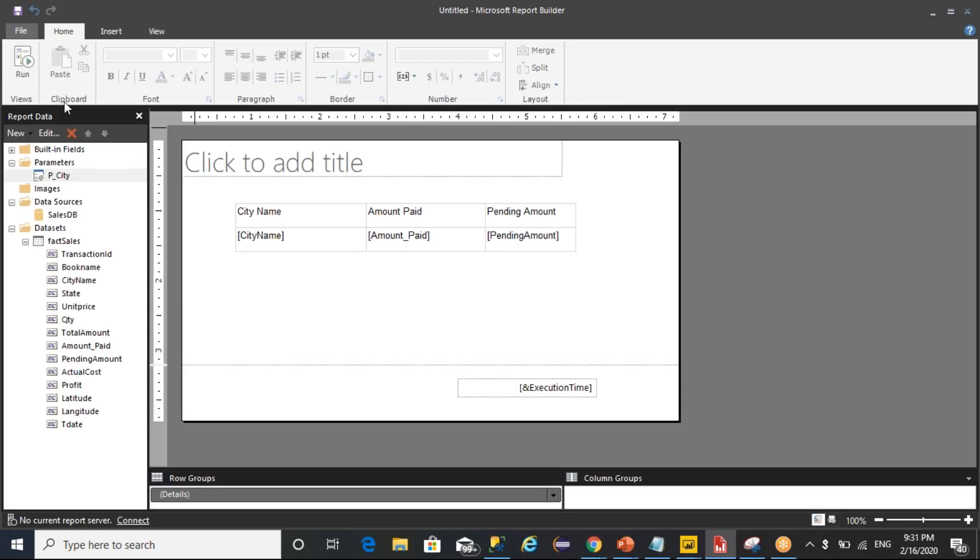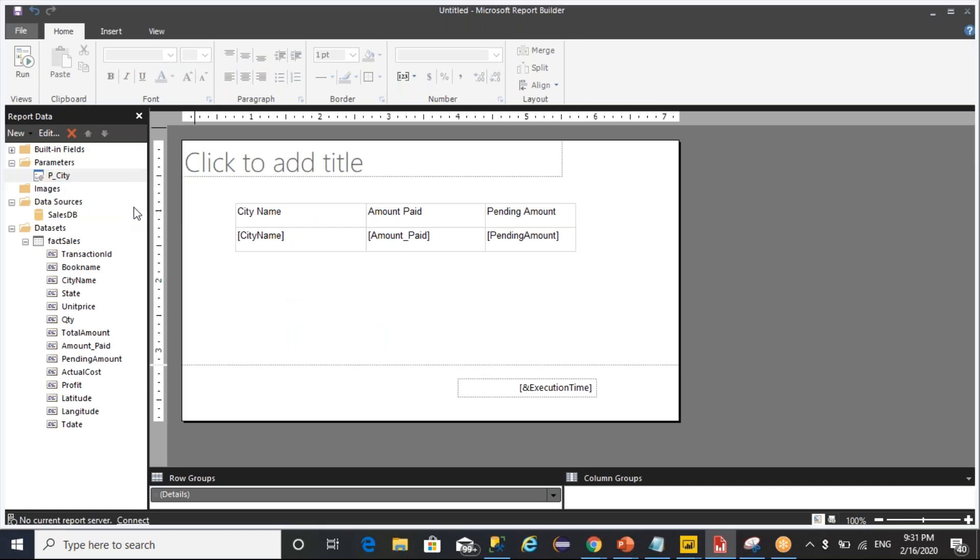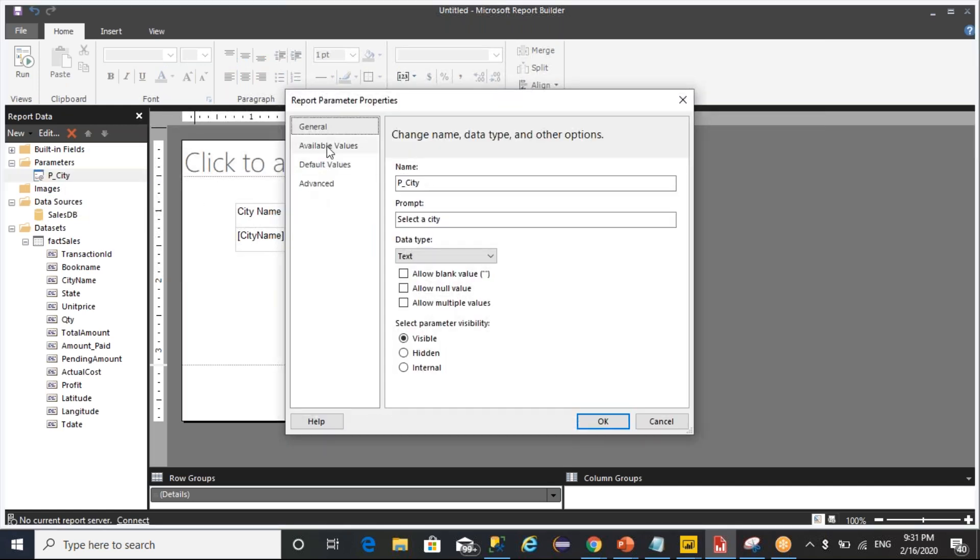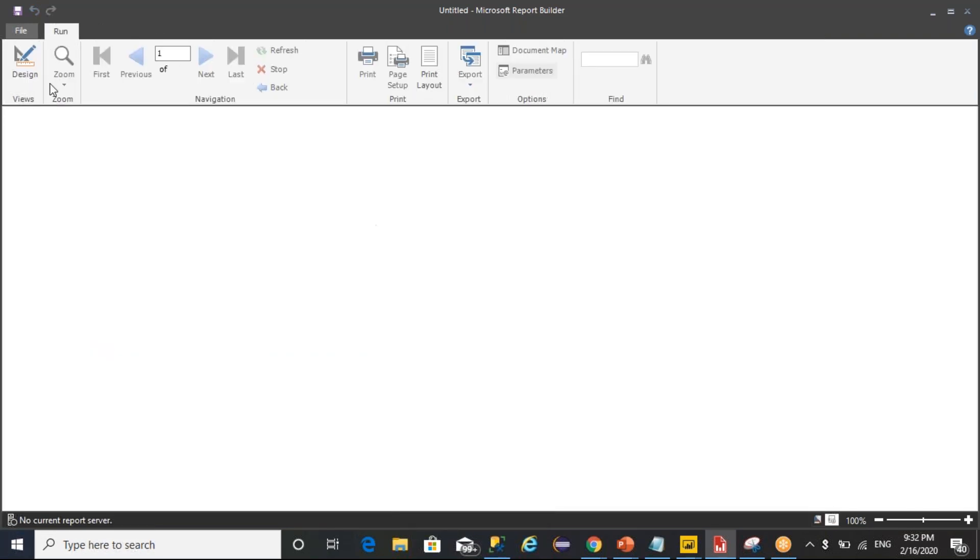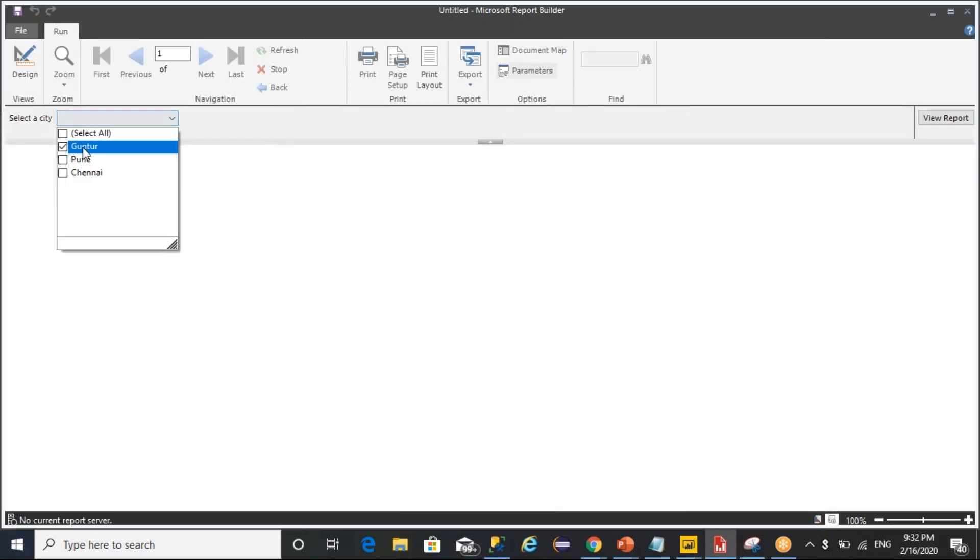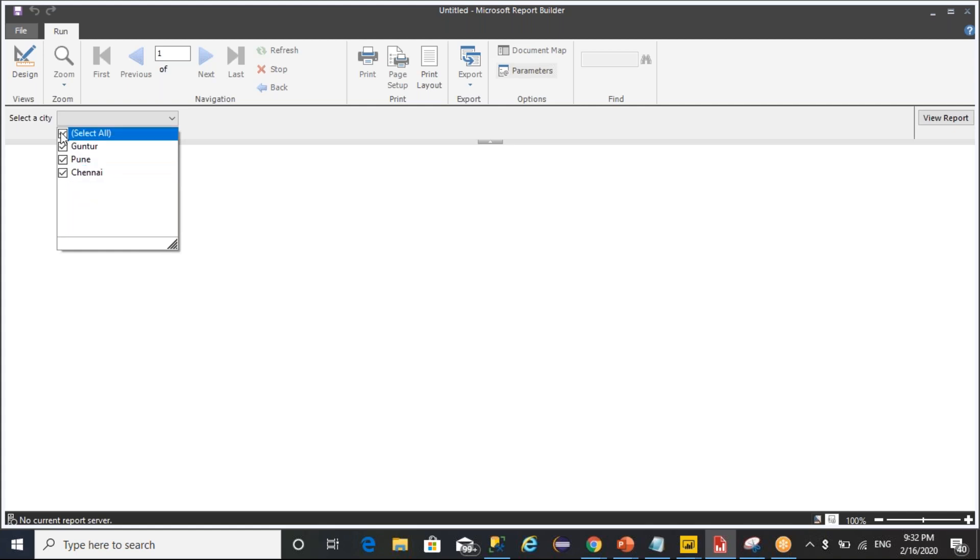But whenever you configure this parameter with allow multiple values, this is a multi-valued parameter. This will allow you to select multiple values. By default it's single, and if you allow multiple values it will let you select multiple values or select all.